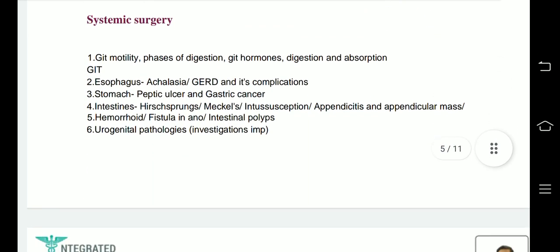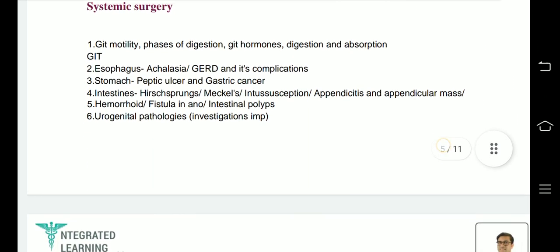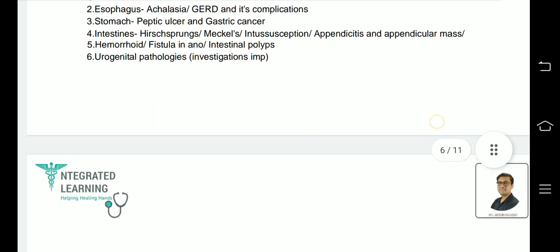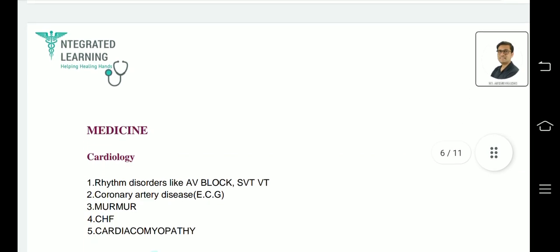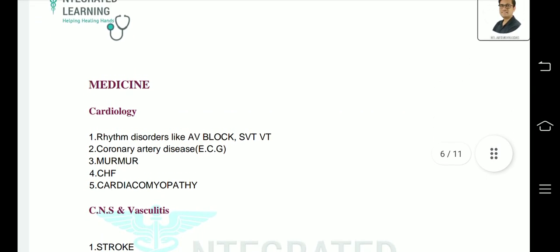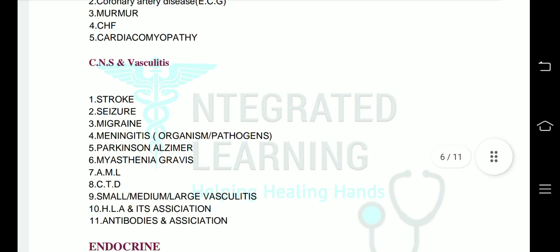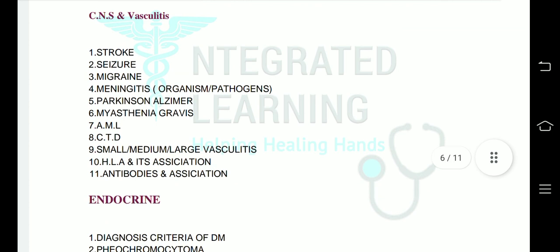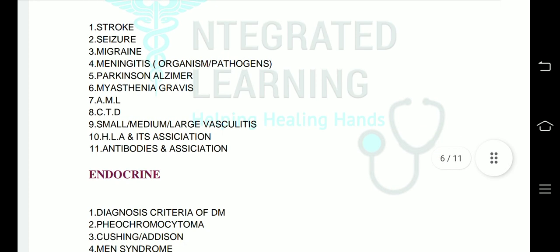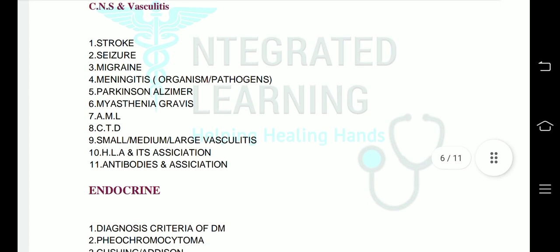In case you cannot complete all topics, you cannot afford to miss these topics. You can afford to not study the unimportant topics. For example, if you're going to study CNS and spend six hours on it, first study stroke, seizure, migraine, meningitis, Parkinson's, myasthenia gravis, and vasculitis—small, medium, and large vasculitis. Once you read those topics, then move to the other topics.